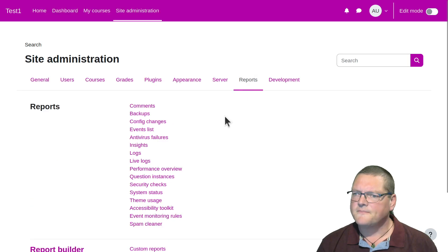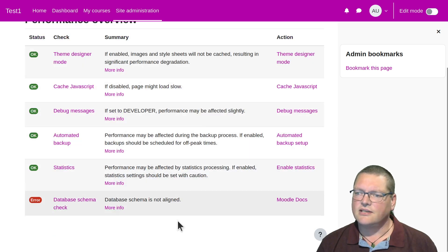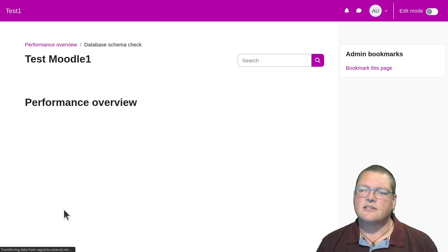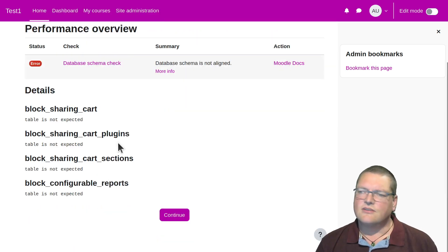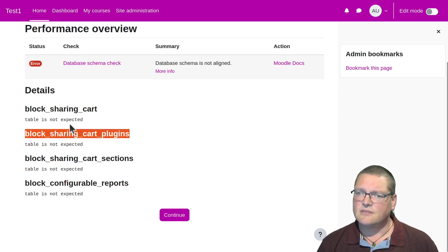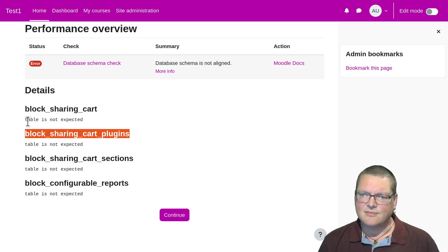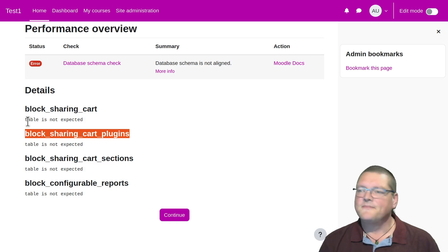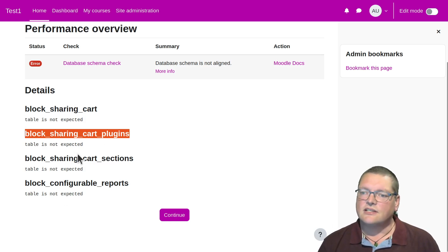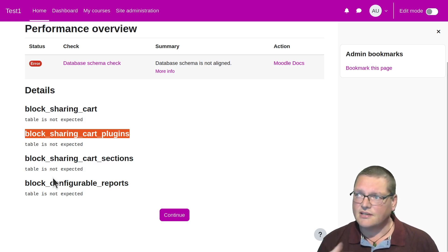If you go to Reports over here and look at Performance Overview, you'll see that it actually checks things inside your Moodle. You'll also see that I've got a database schema check that is failing. This means there are some things in the database that are either missing or shouldn't be there. In this case, we've got a couple of those blocks — block configurable reports and the sharing cart tables, for example. Because I've deleted the files, this check will say hey, there's a table there and there doesn't seem to be any code associated with it. You might see some other messages in here as well, especially if you've got a fairly old Moodle that you've been upgrading bit by bit.